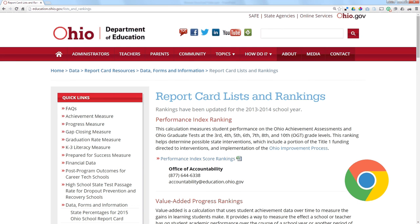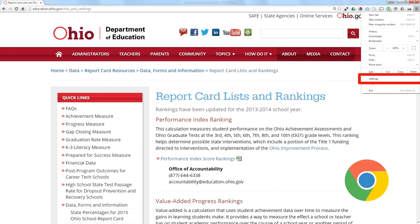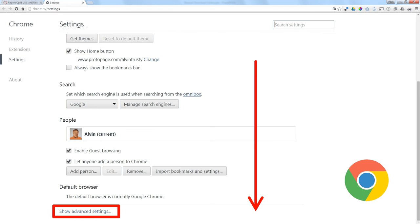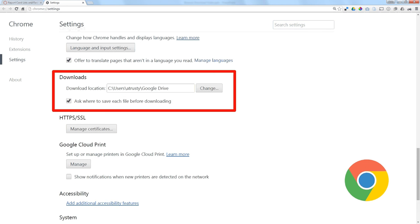In Chrome, I start by clicking on the menu and going to Settings. This is an advanced setting, so you have to scroll all the way to the bottom and click on Show Advanced Settings. You can change the location where files are automatically saved, but Chrome also gives you the option to check a box that says ask me where to save it before downloading.